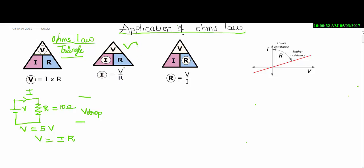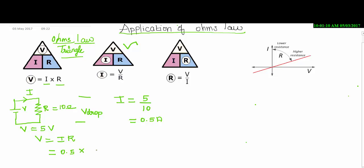By using the second triangle, the applied input voltage is known and R value is known, so I can calculate the current flowing through the resistor. The input voltage is 5 volts and R value is 10 ohms. The current flowing is 0.5 ampere. Now both values are known. Let me substitute the values and find the voltage drop across the 10 ohm resistor. The current is 0.5 ampere and R value is 10 ohms. The voltage drop across the resistor is 5 volts.